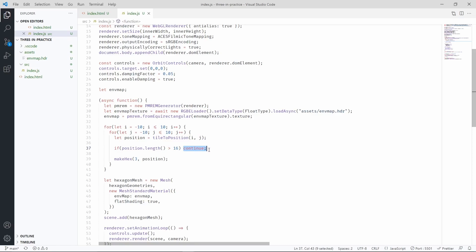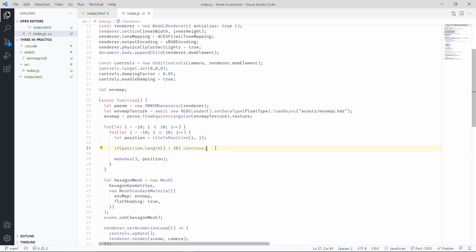By doing that, we are effectively creating a circle of hexagons. If you think about it, what we're doing here is saying that when this tile is outside the circle whose radius is 16, we don't want this tile to be part of our geometries. So we are skipping this tile from the rest of the loop and continuing.